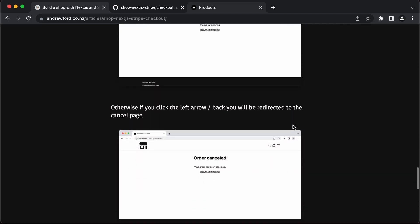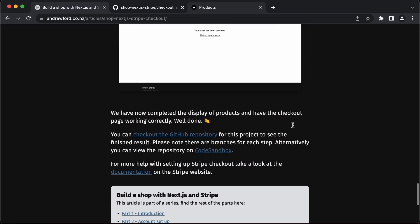That's it. We've now completed the display of products and have the checkout page working. Nicely done.